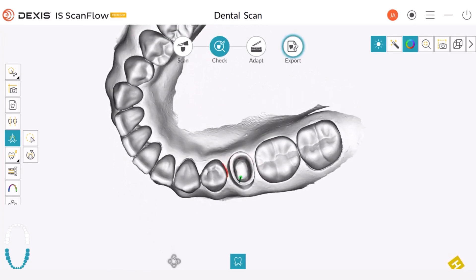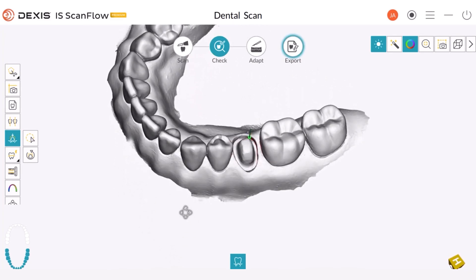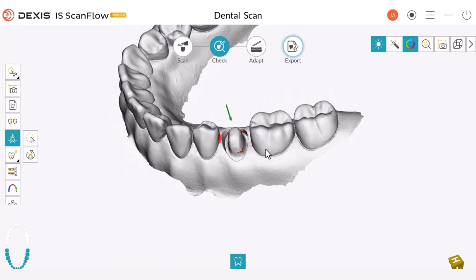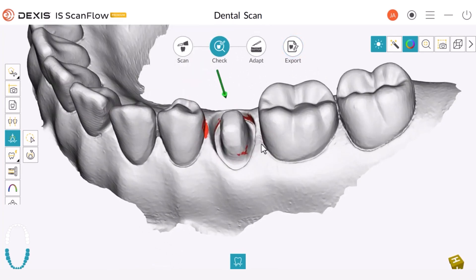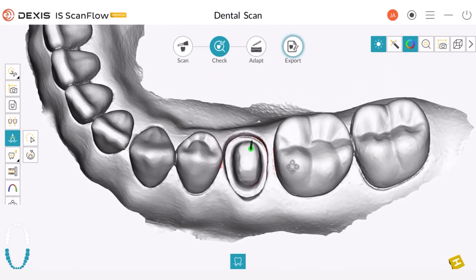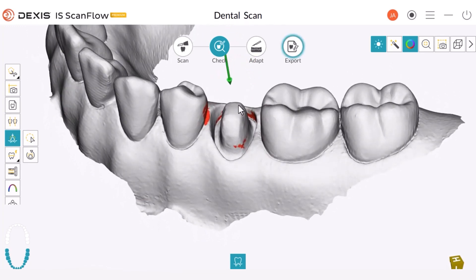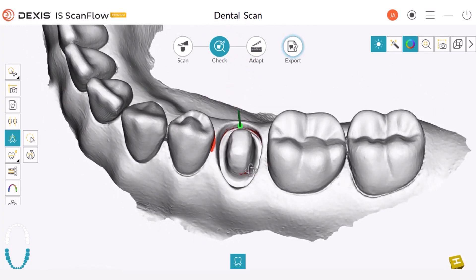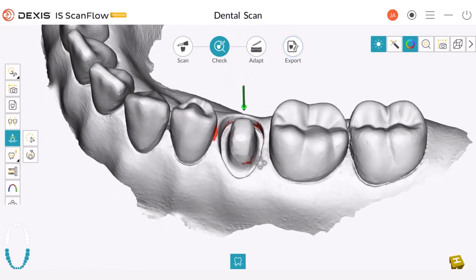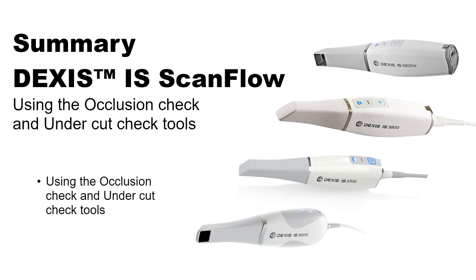We can use this option if we discover that the space is not enough or want to change it based on the measurement. At the end, we can disengage that option or take a snapshot if needed. This concludes the DEXUS IS ScanFlow using the Occlusion Check and Undercut Check tools recorded class.